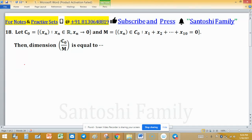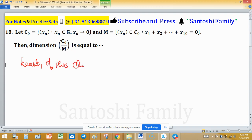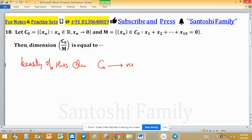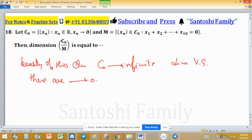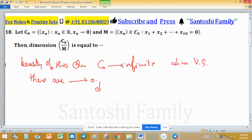The beauty of this question is that C₀ is an infinite dimensional vector space. As you can see, there are infinitely many sequences which tend to zero, giving infinitely many linearly independent sequences in C₀. So the dimension of C₀ is infinite.